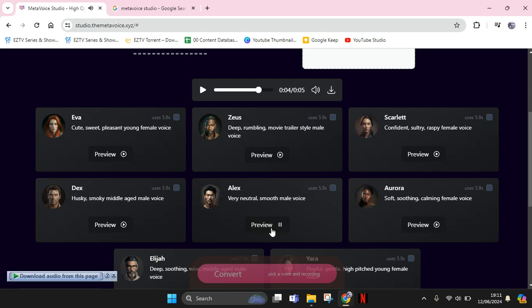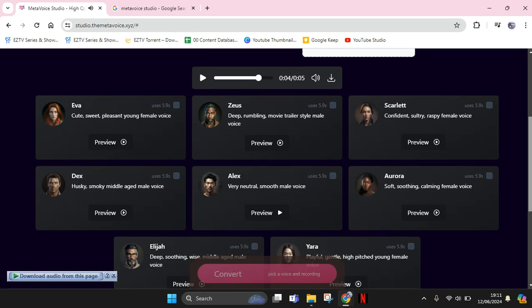Let's try Scarlett. Click on preview again and wait until it finishes generating. 'Hi guys, don't forget to subscribe to our channel.'